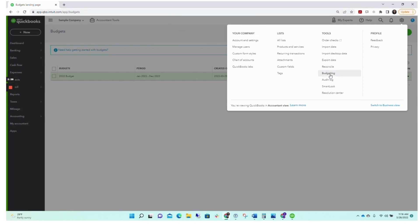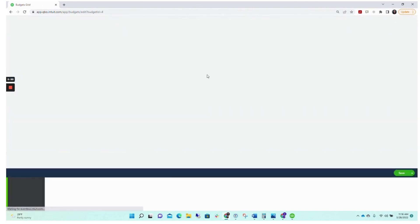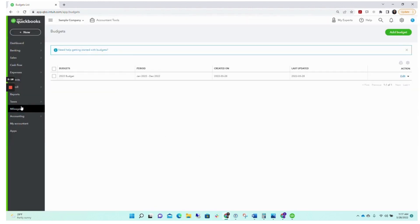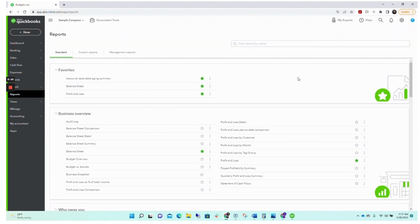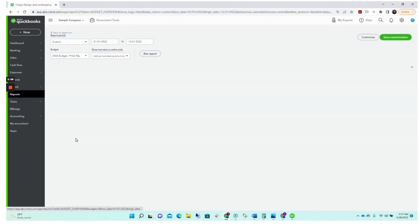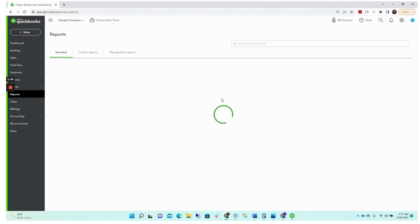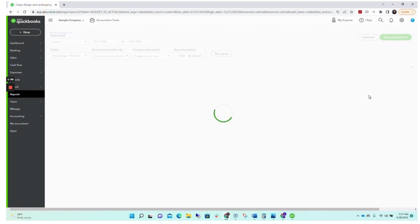You can find the budget by going to the gear icon again, then Tools and Budgeting — here's your budget showing when it was created and last updated. You can go in and edit it as the year goes on. If we go to Reports on the left side, under Business Overview you can click on Budget Overview to see the budget you've entered. You can print or email that report if you need to provide it to management or a board. Back in the reports list under Business Overview there's also a Budget vs. Actual report.